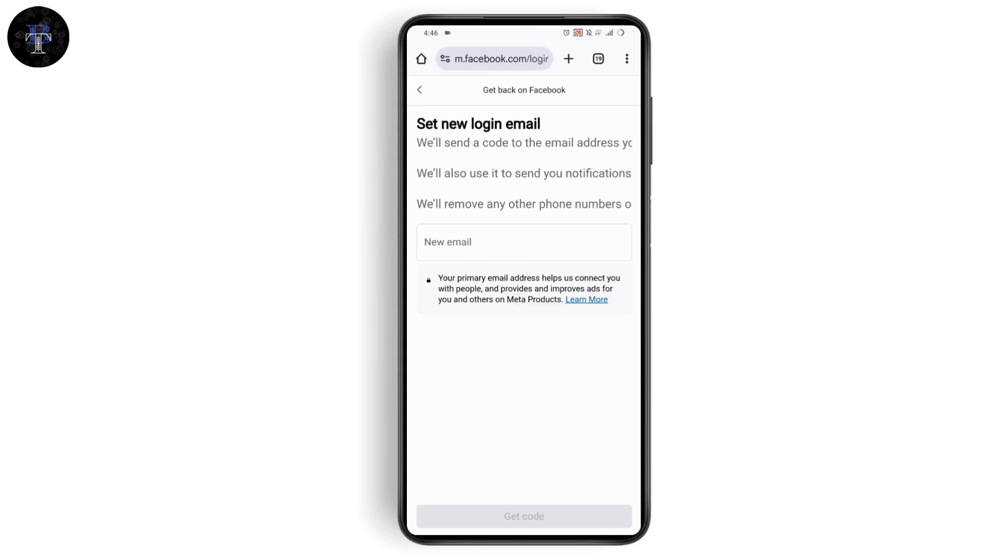Enter the new email and tap 'get code' at the bottom of your screen. You will receive a code to the new email address you just entered, and your account will be recovered with the new email.